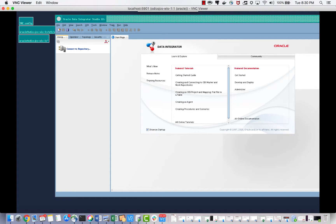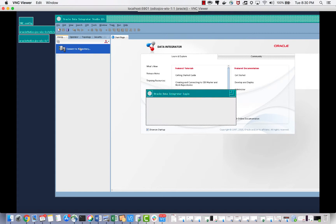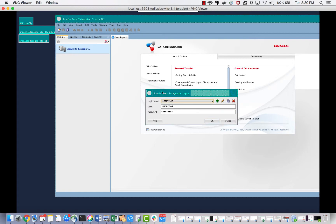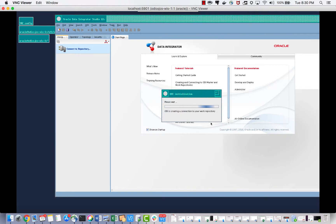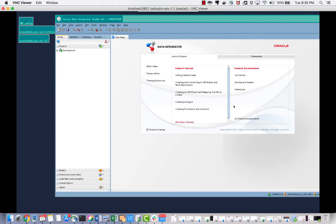As you can see, this is ODI — Oracle Data Integrator Studio 12c. Let's connect with our work repository. ODI is creating a connection to our work repository, which usually takes a couple of minutes. When you initially install ODI Studio, it will ask you for a username and password — you can give 'Supervisor' and things like that.